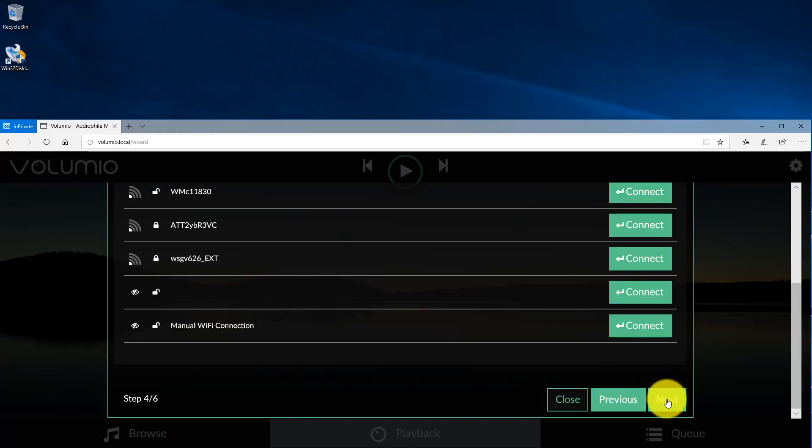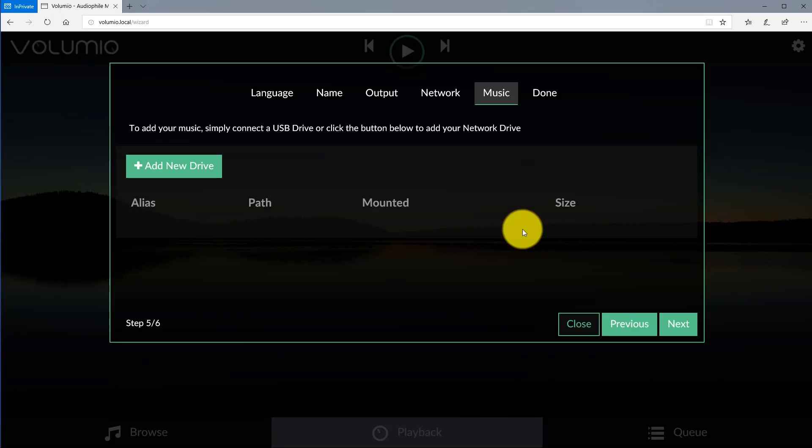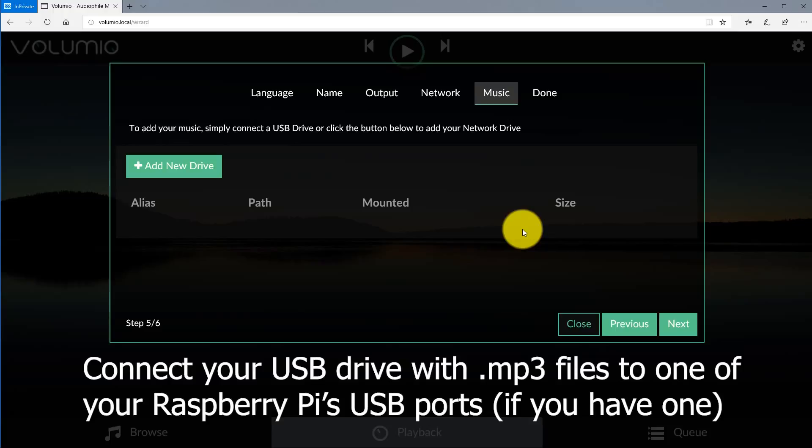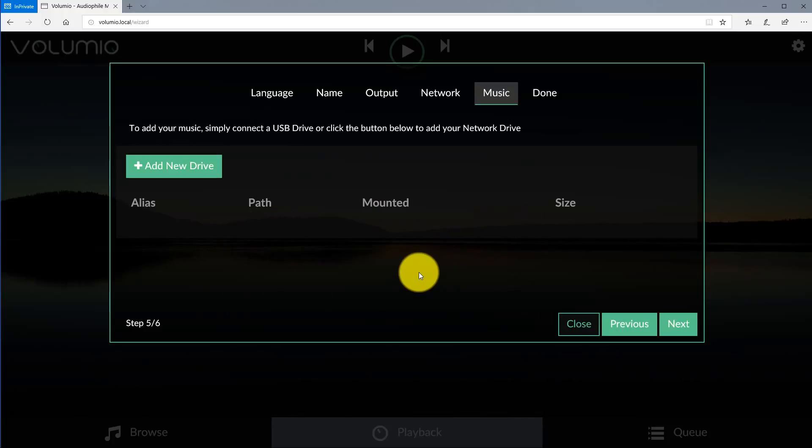Now you're at the music screen and you can go ahead and plug in your USB drive at this point containing your MP3 and your FLAC files onto one of the USB ports on your Hi-Fi DAP. Now you won't see anything pop up here, however it will be connected. You'll want to click add a new drive if you have a network drive where you're hosting all your music files. Go ahead and click next.